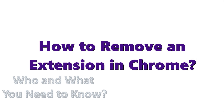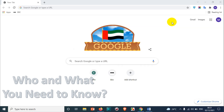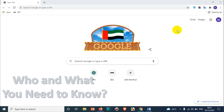Hello everyone, welcome back to another video. If you're using Google Chrome, Firefox, or any other browser, there are very good features called extensions. You may possibly be using those extensions with or without your knowledge for different purposes. In Google Chrome as well, there are extensions available to make your browsing experience better and easier.